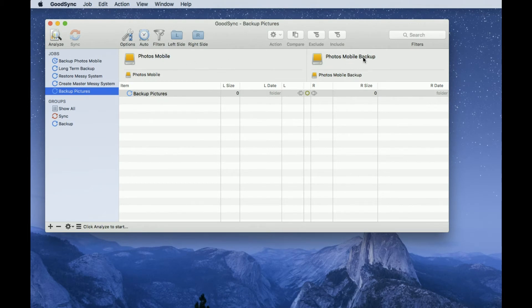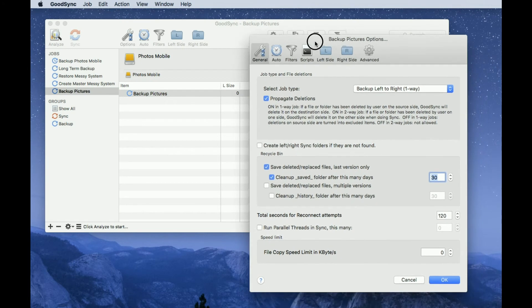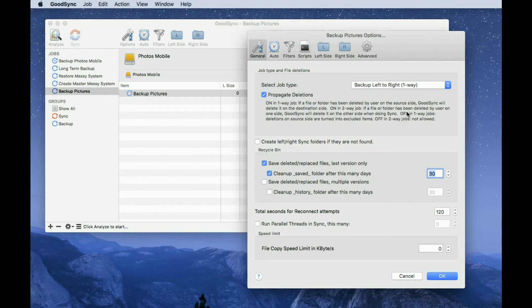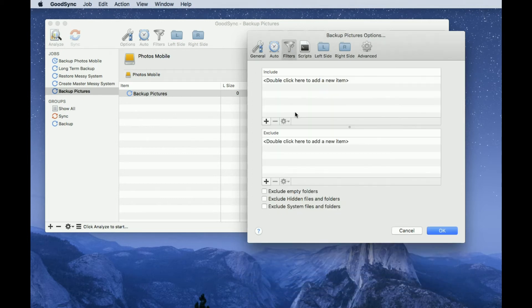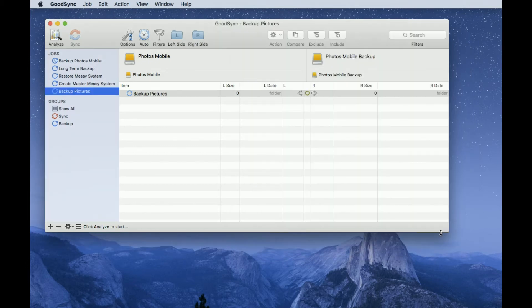And I just want to have a look at some of the options for this backup job as there's one I want to change. First of all, show you that propagate deletions is ticked, that's good. That means that if I delete anything on the master drive, it will also be deleted on the slave drive, and I want that. The thing I do want to change here is just to exclude hidden and system files. I don't need to copy those, this is simply a photo backup, so I say OK to that.